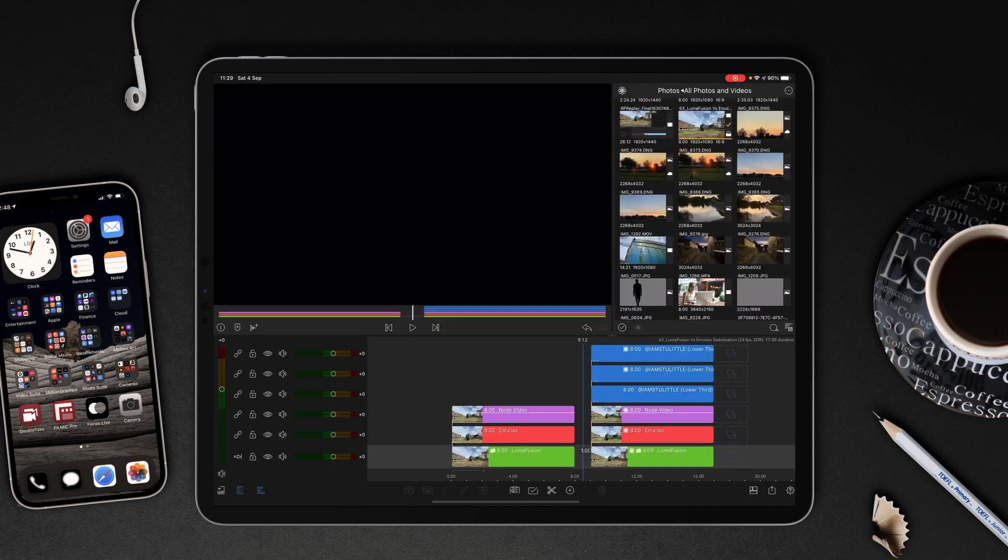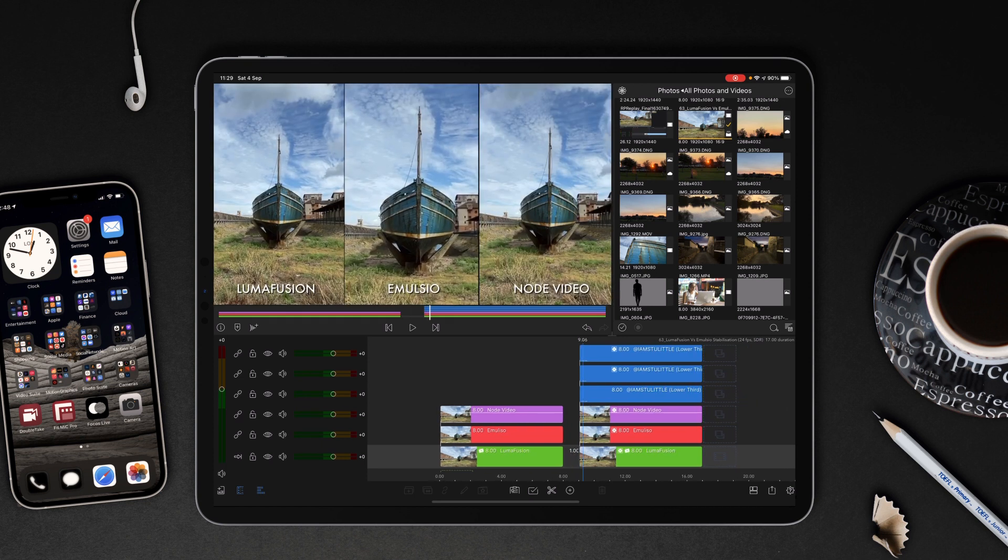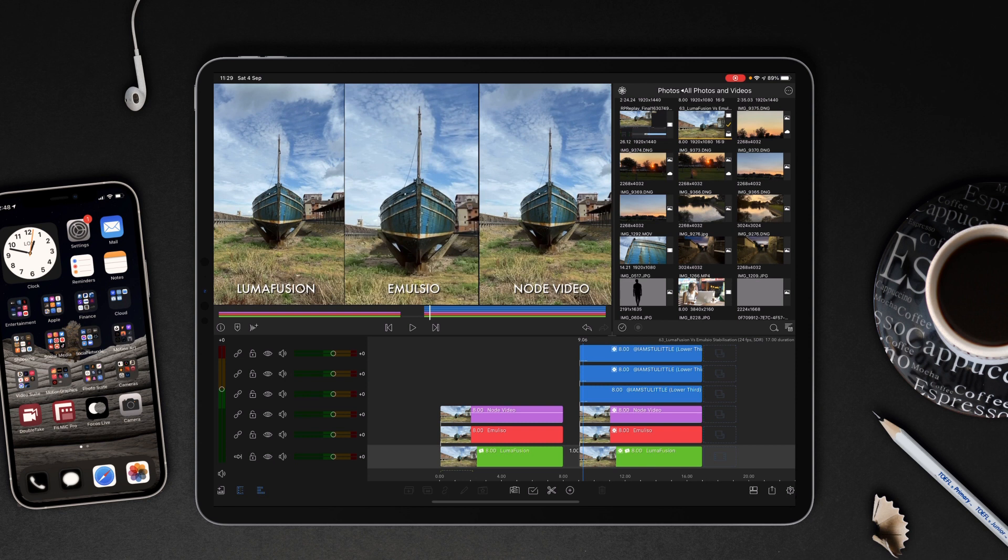So let's look at them side by side now and this is where things get a little bit interesting. I'm going to talk you through it first and then I will play it through. I've got LumaFusion on the left, Emulsio in the middle, Node Video on the right. The first thing I notice about LumaFusion compared to Emulsio or even Node Video is that LumaFusion doesn't crop anywhere near as badly as Emulsio, and even Node Video's cropped in an awful lot more. If you're shooting 4K this isn't going to matter too much, but because I use Double Take for this sort of animatic for the film that I'm making, it's only 1920 by 1080 HD. So therefore any kind of cropping is going to be an issue.